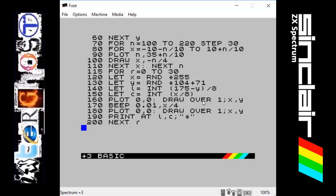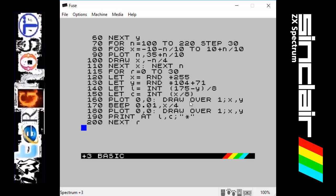But what OVER does, you can have either OVER 1 or OVER 0. If you put OVER 1, it draws an image over the top of another image which is already on the screen so they're overlapping each other.